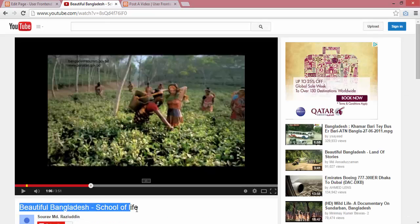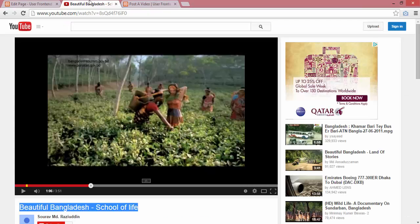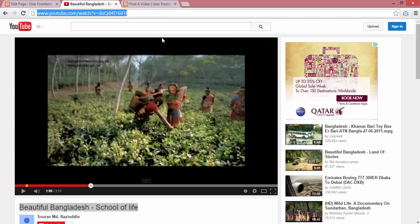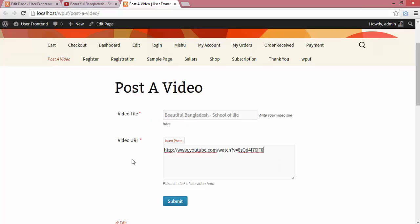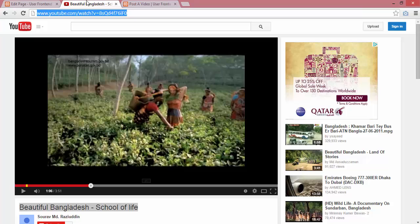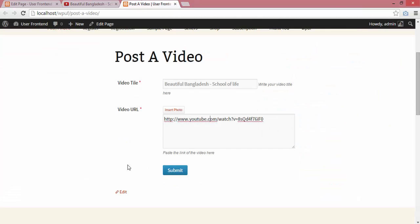I'll copy the video title and URL. See, I can write anything in the video title field, but the video URL must be the exact URL shown on YouTube. So I'll copy the video URL and paste it in the video URL field, then submit.